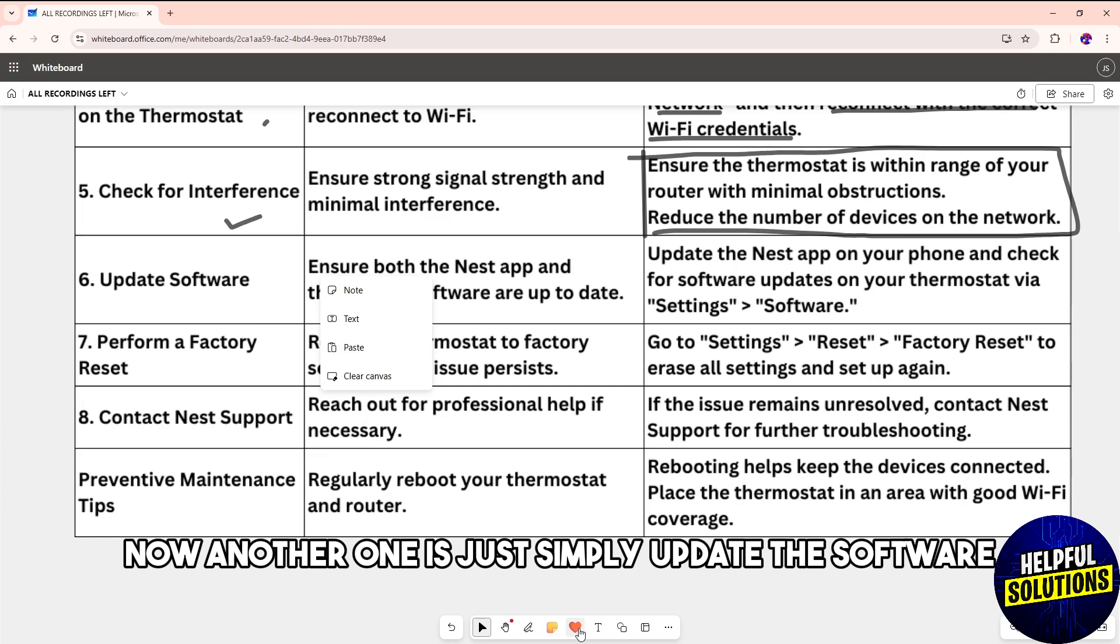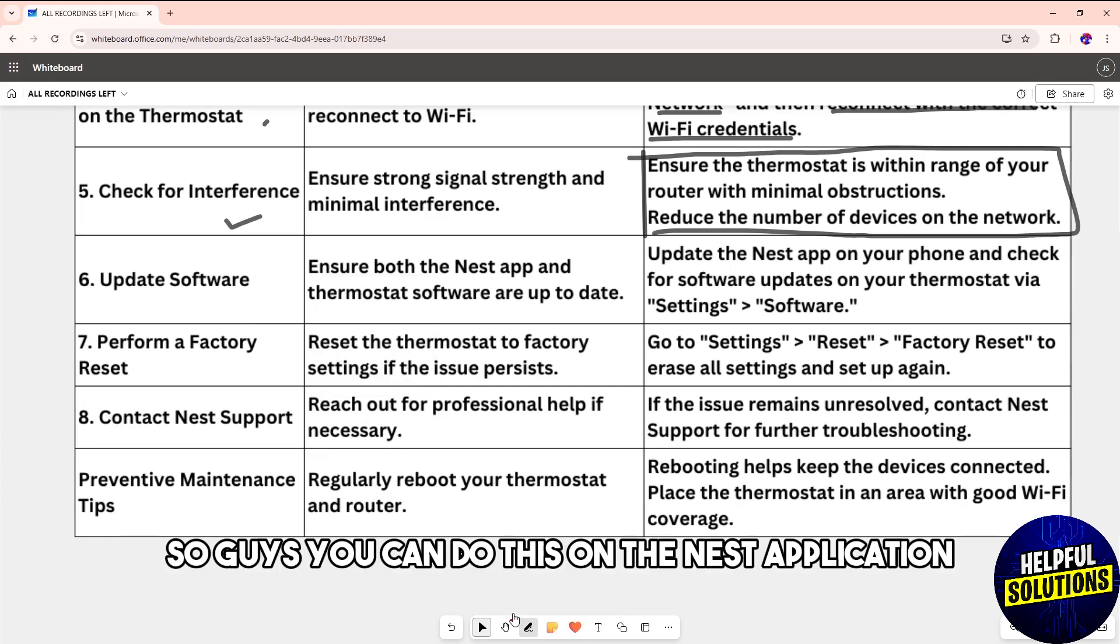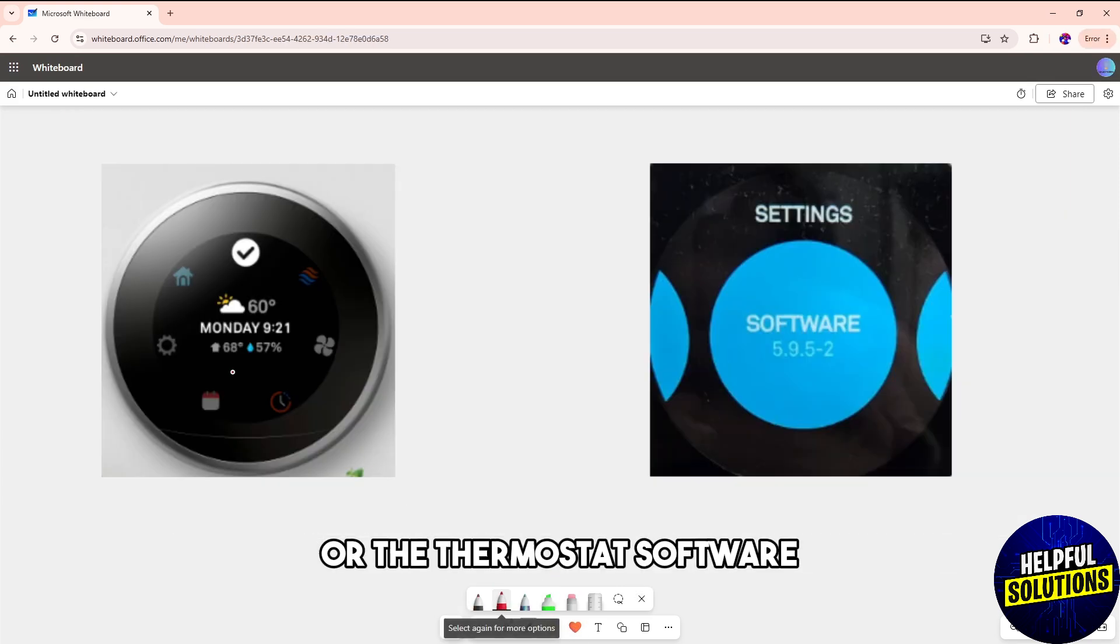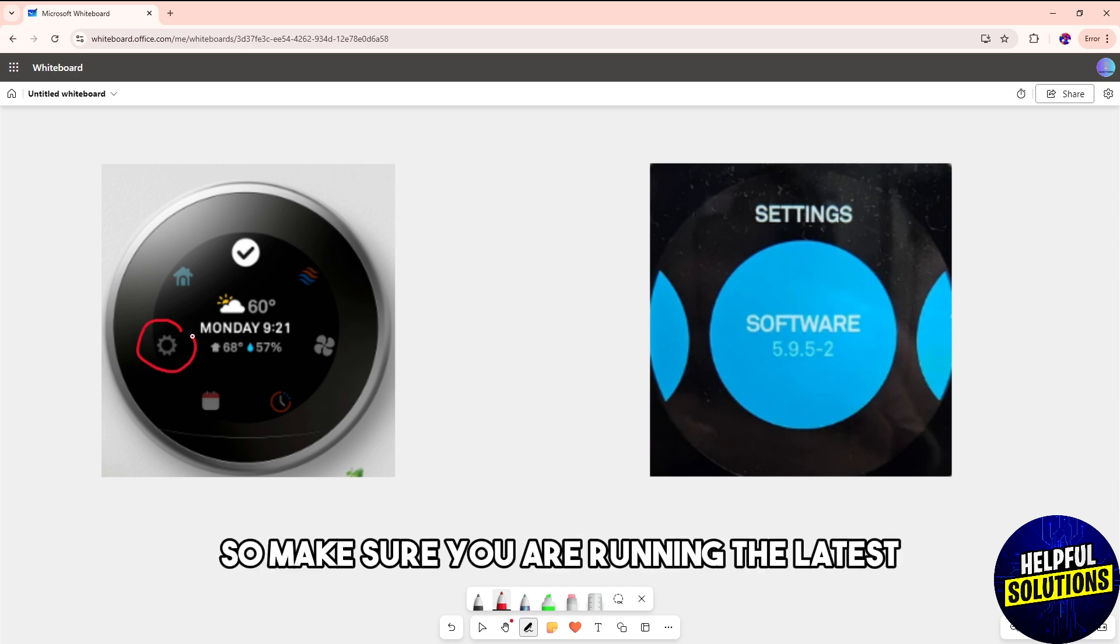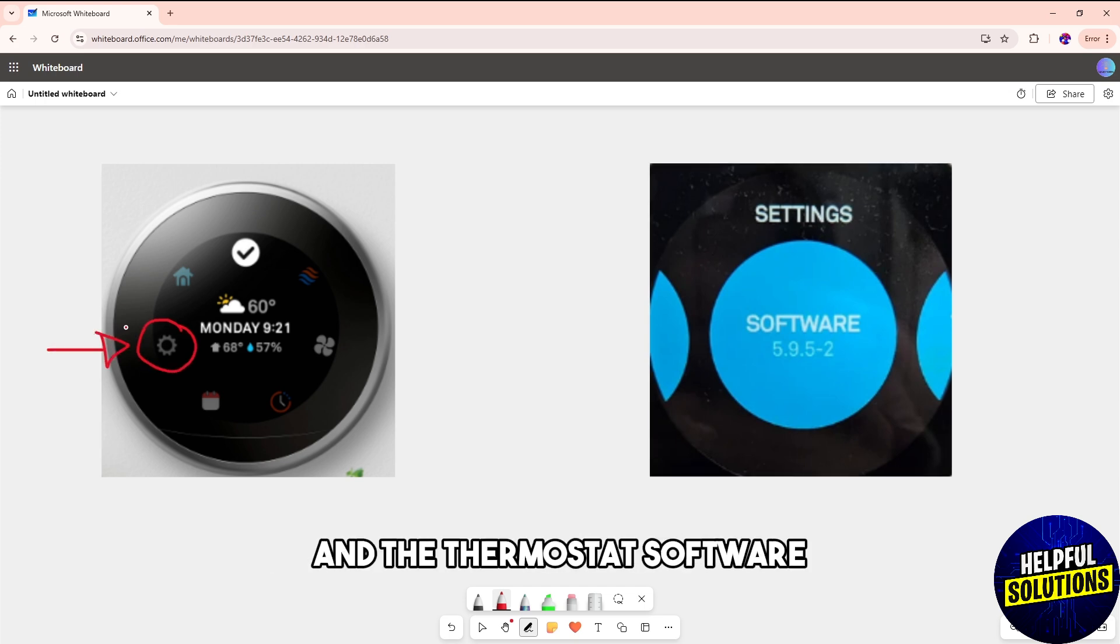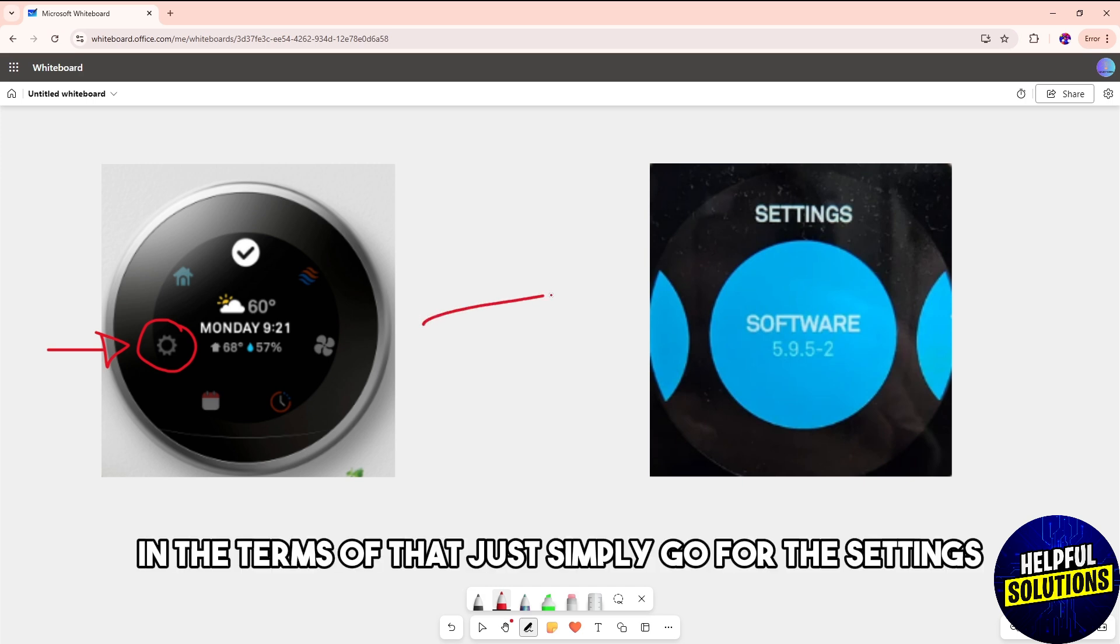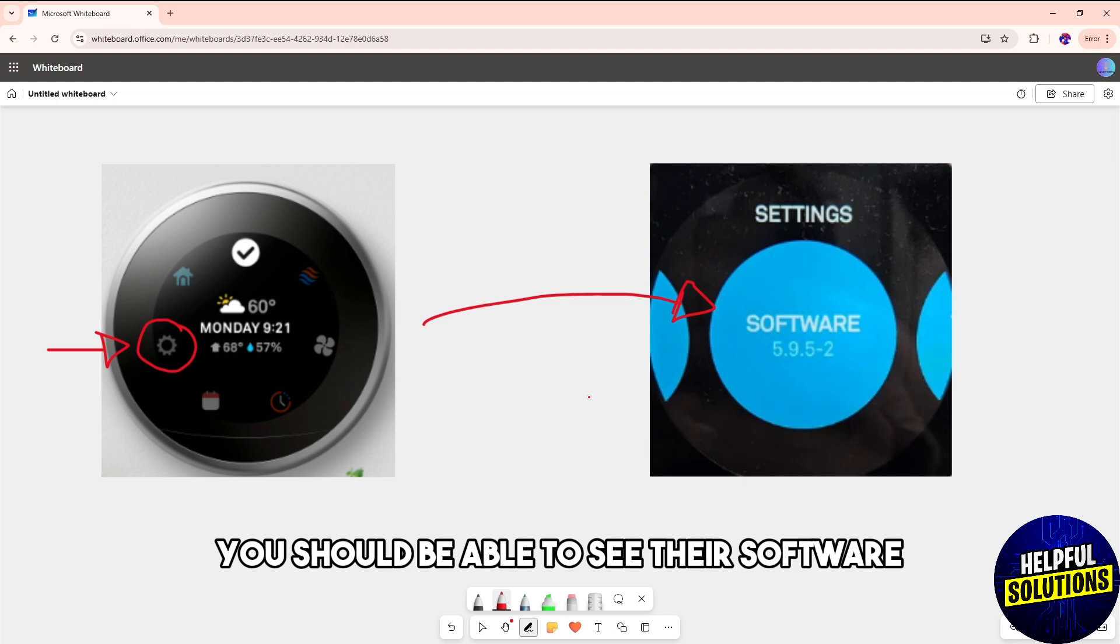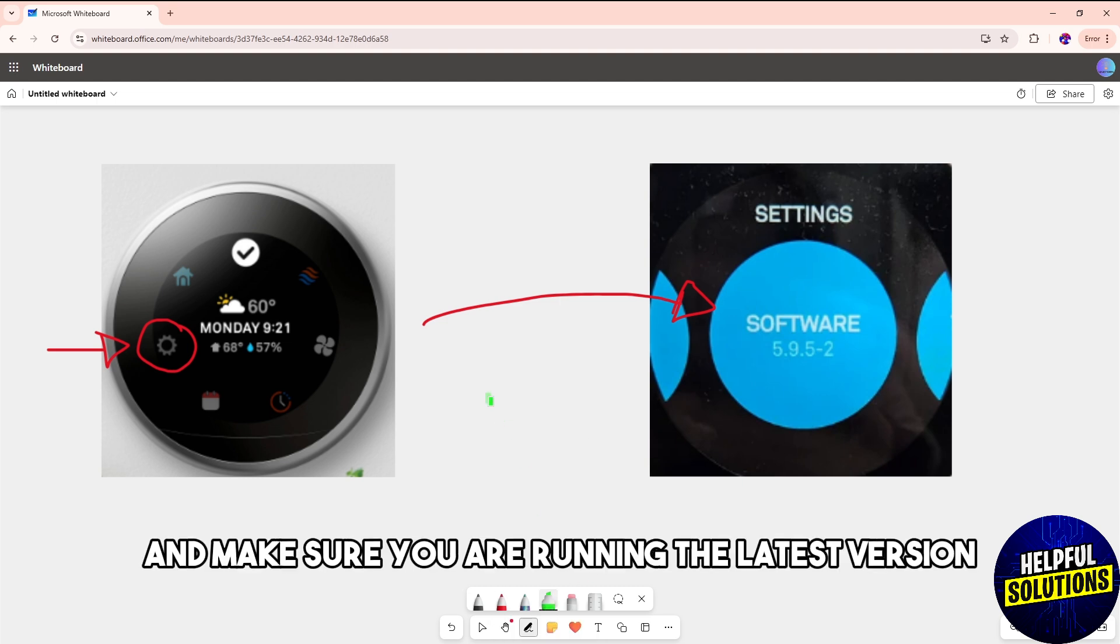Update the software. You can do this on the Nest application or the thermostat itself. Ensure you are running the latest version of the Nest app and thermostat software. In the thermostat, go to Settings to check the software version.